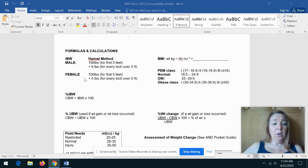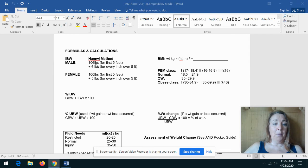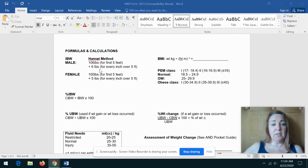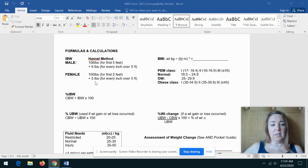Okay, the part that trips most students up is using the male or the female formula. Always use the 106 for males and the six pounds for each inch, and the 100 for the females and the five pounds for each inch.